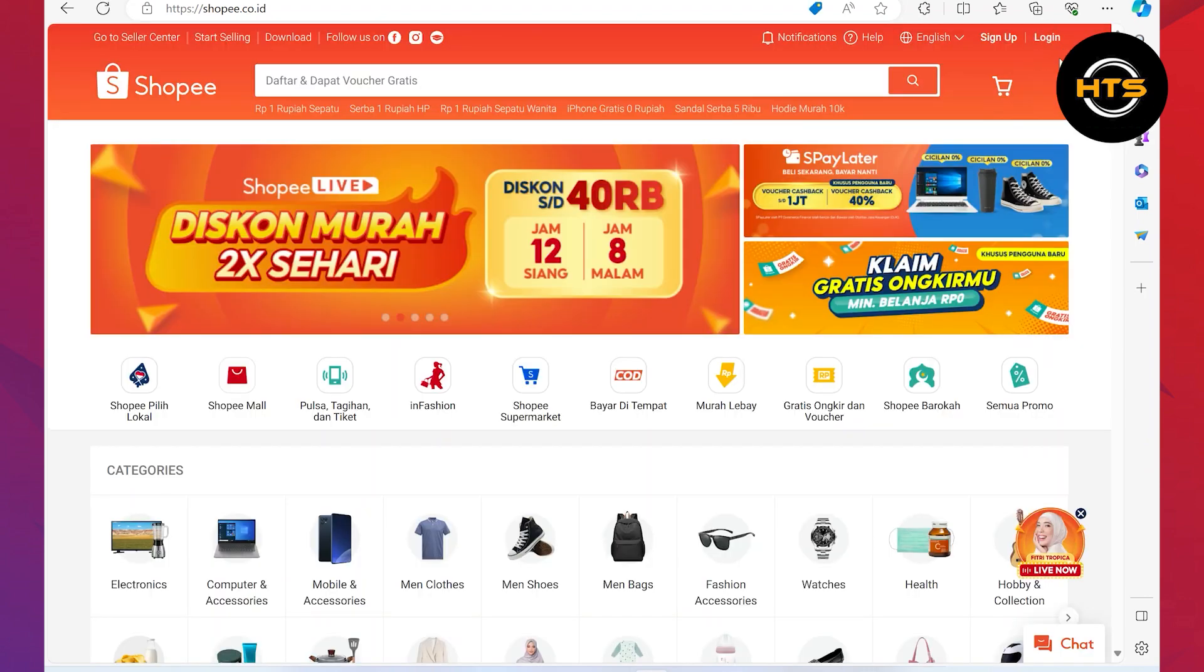Once you get into your Shopee site, choose a country or region. After selecting the country, you will get access to Shopee. Now click on the login button from the top right corner.